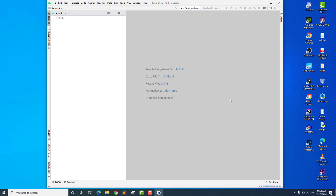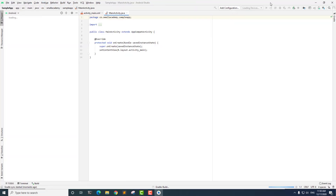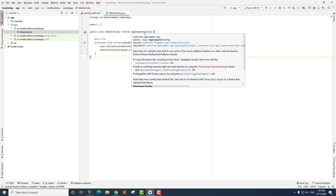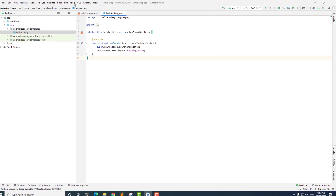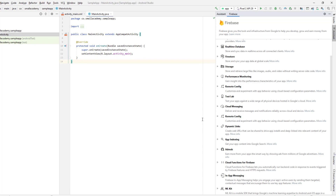Once that is done, we can start connecting this application to our Firebase project that we have not created yet. Our project is ready. Now let's go ahead and connect this project to a new Firebase project. To do that, Android Studio provides the tools we need to connect this project to the Firebase project. To use that tool, we need to go to Tools, and here you can see the option called Firebase.